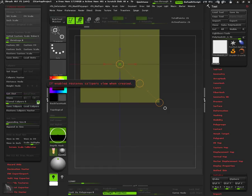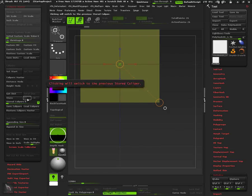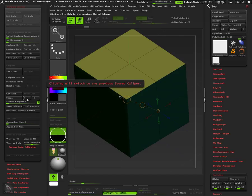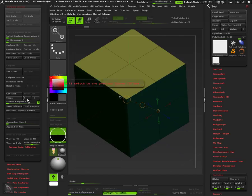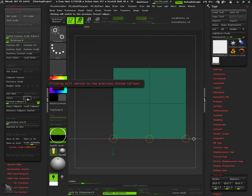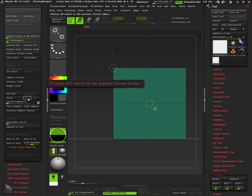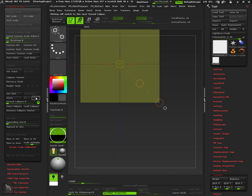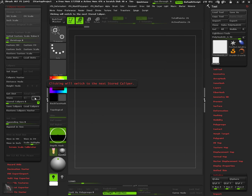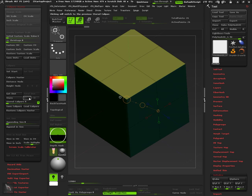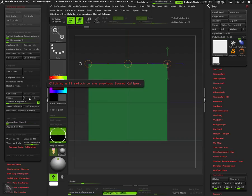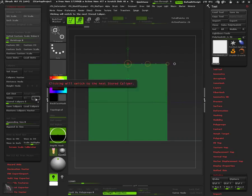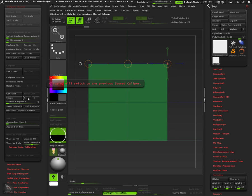So if V is enabled, and we use the arrows to navigate through the stored calipers you can see the camera is restored in the same position as when the caliper was created. However we can disable this function by unchecking the V button so the calipers now will not update the camera view.